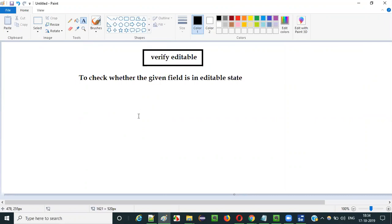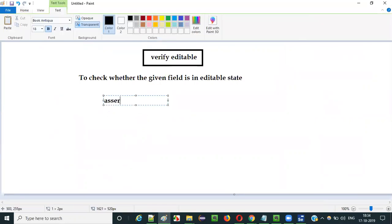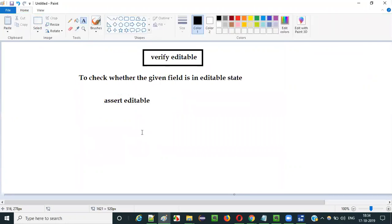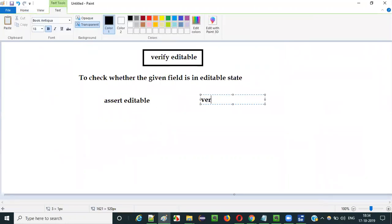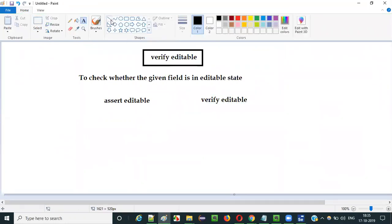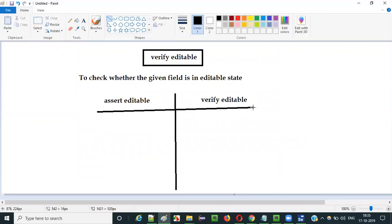But there is something more to be explained here. As you already know from the previous video, I explained about the assert editable command, and in the current video I am explaining about the verify editable command. So what is the difference between verify editable and assert editable commands? They both do the same thing — they will check whether the given field is in editable state or not.